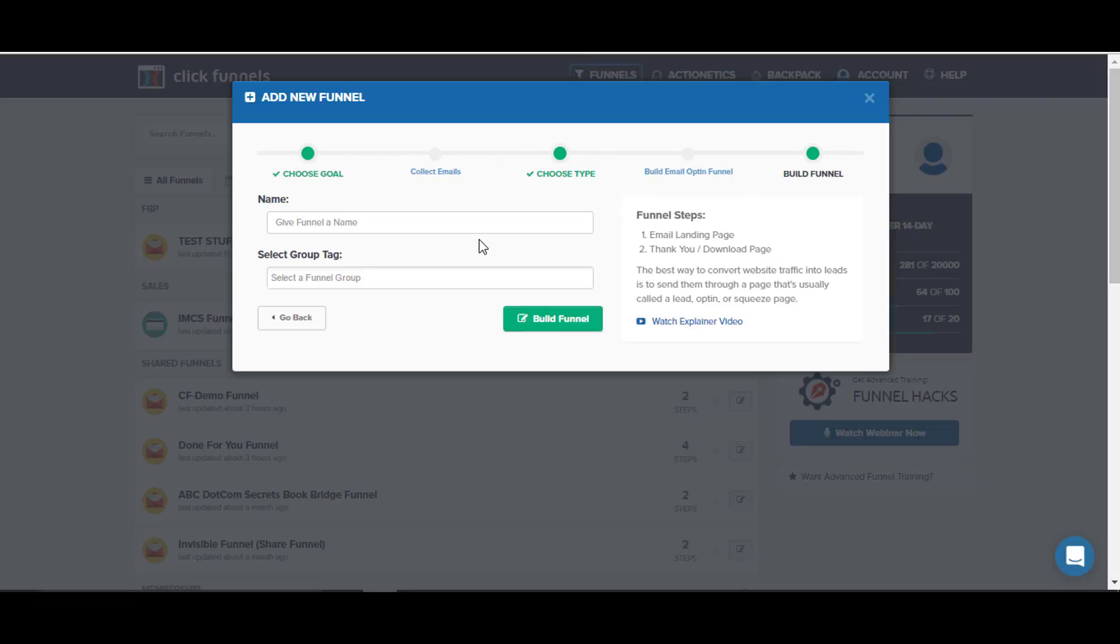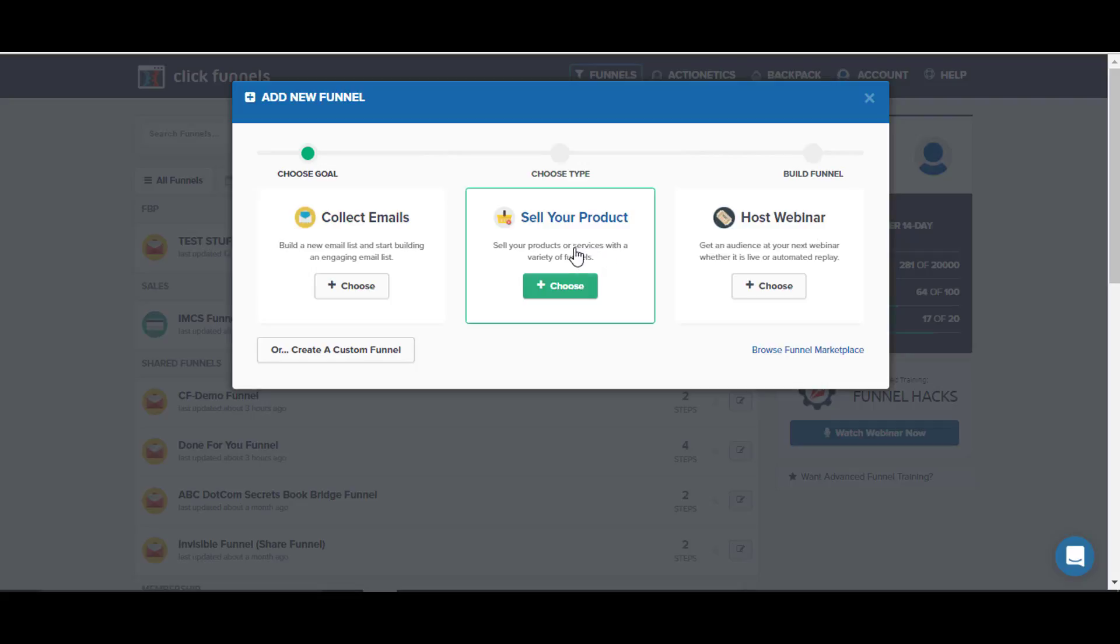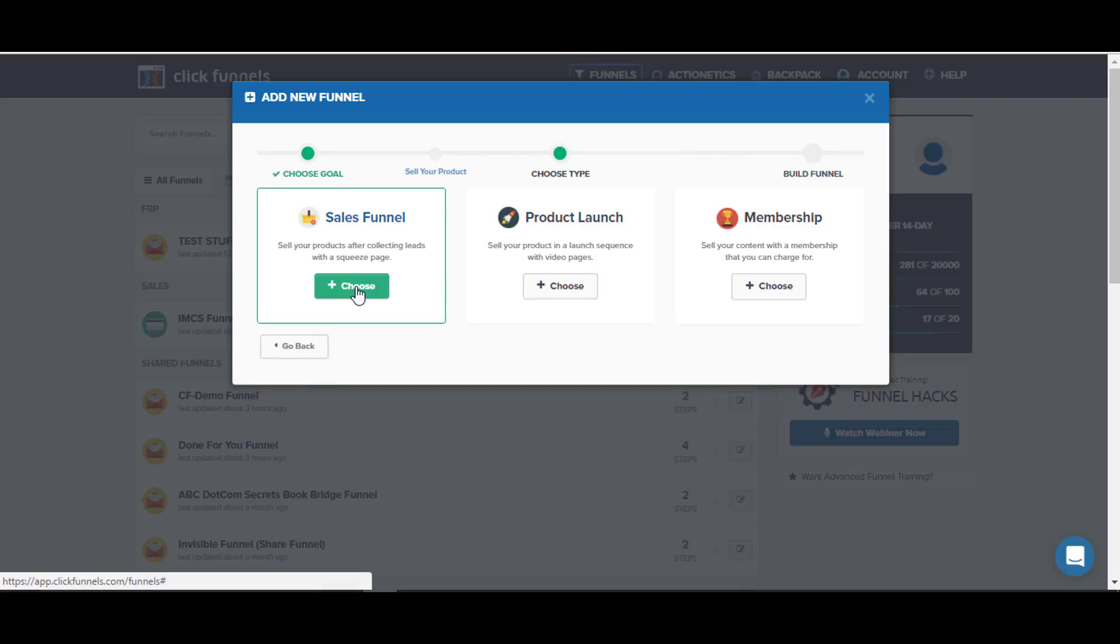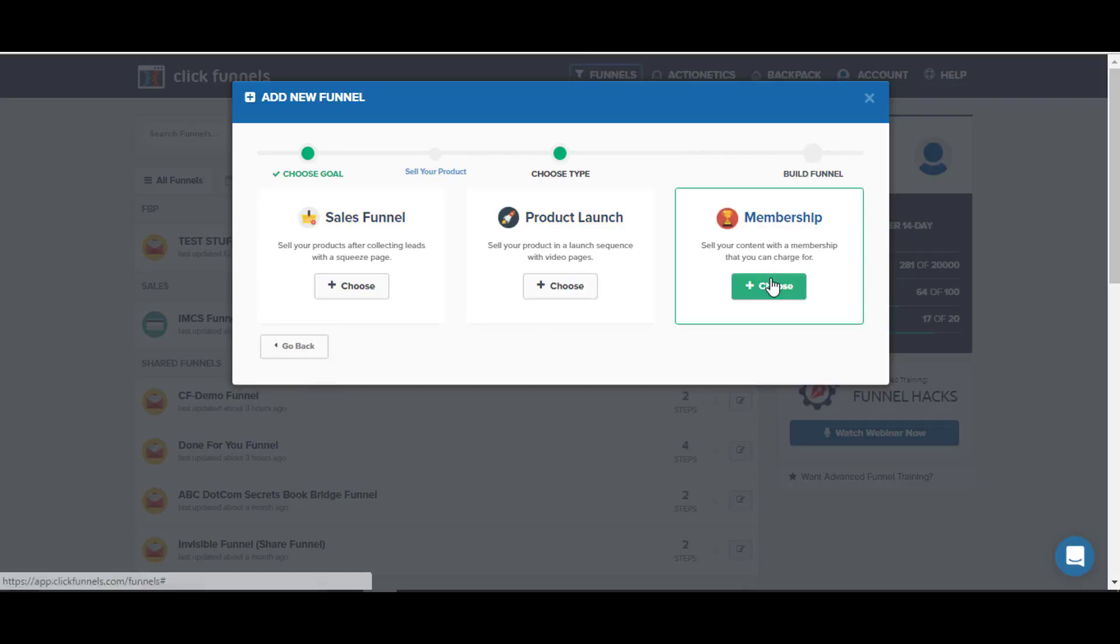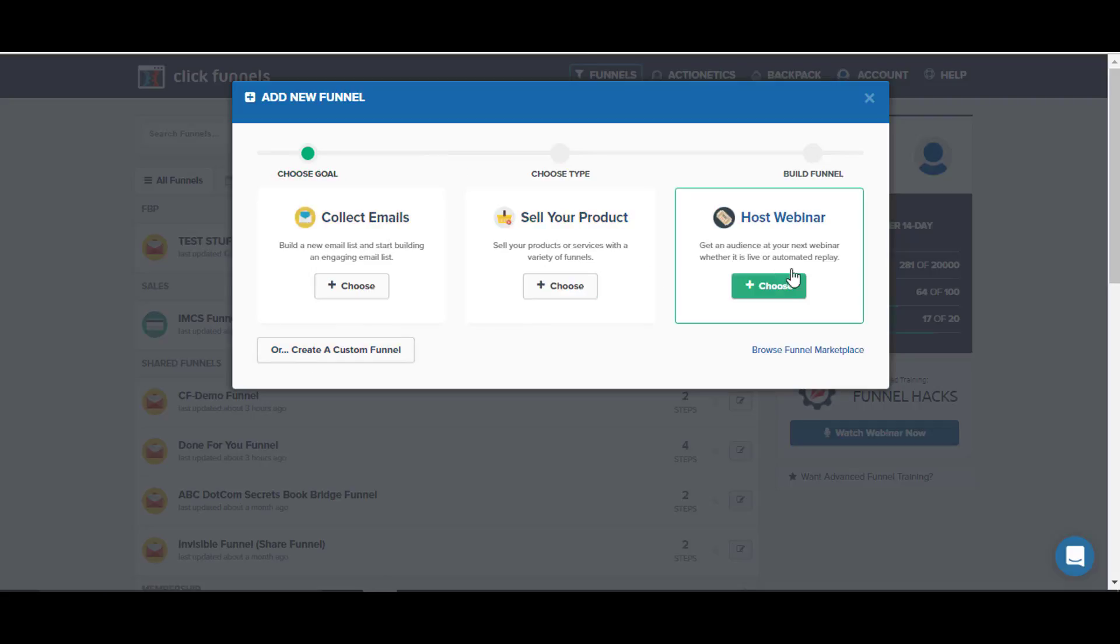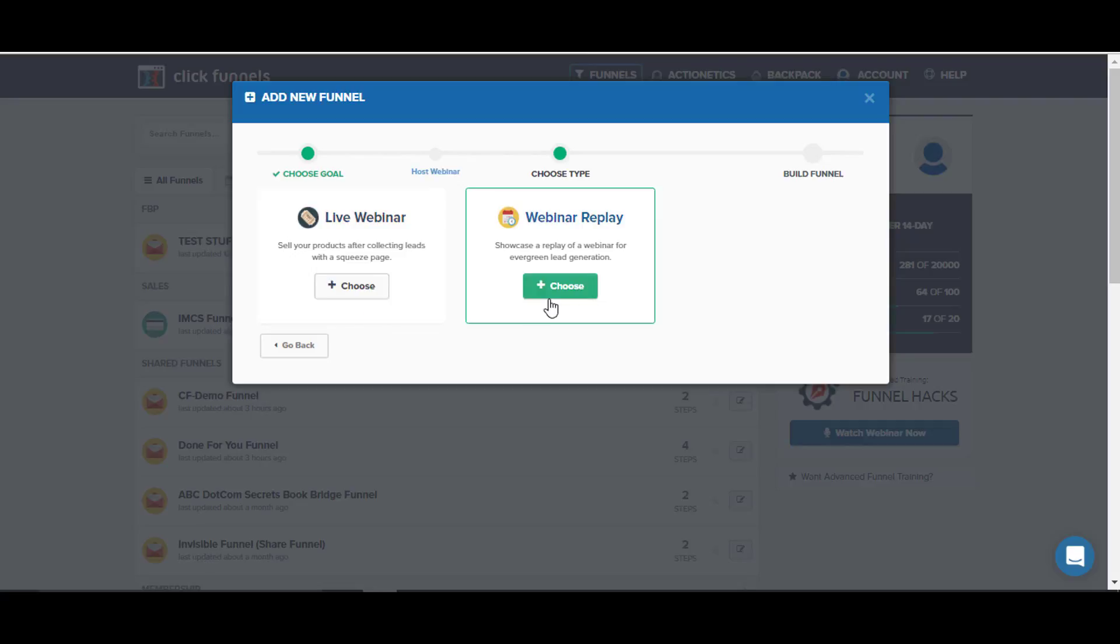If we go back and choose sell our product, it's going to ask us whether we want to do a sales funnel, a product launch funnel, or membership site funnel. If we're doing some type of webinar and choose that, it's going to ask whether we're doing a live webinar or we've got some type of webinar we've done before that works and we're just using that as an evergreen replay webinar.